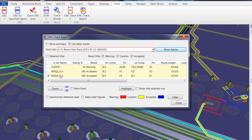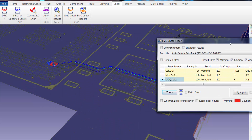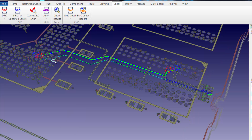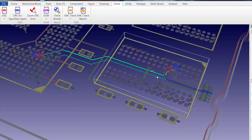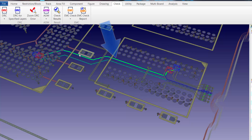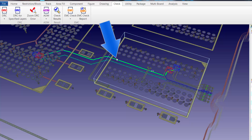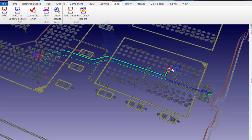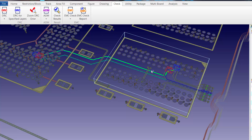In order to view that improvement, we simply select one of the nets and zoom. Once we zoom in, we can see the MDQS_0_P net, and we can also see the significantly improved return path track. The edit that we performed to fill in the ground plane has in fact solved the issue for this particular net with the return path track.